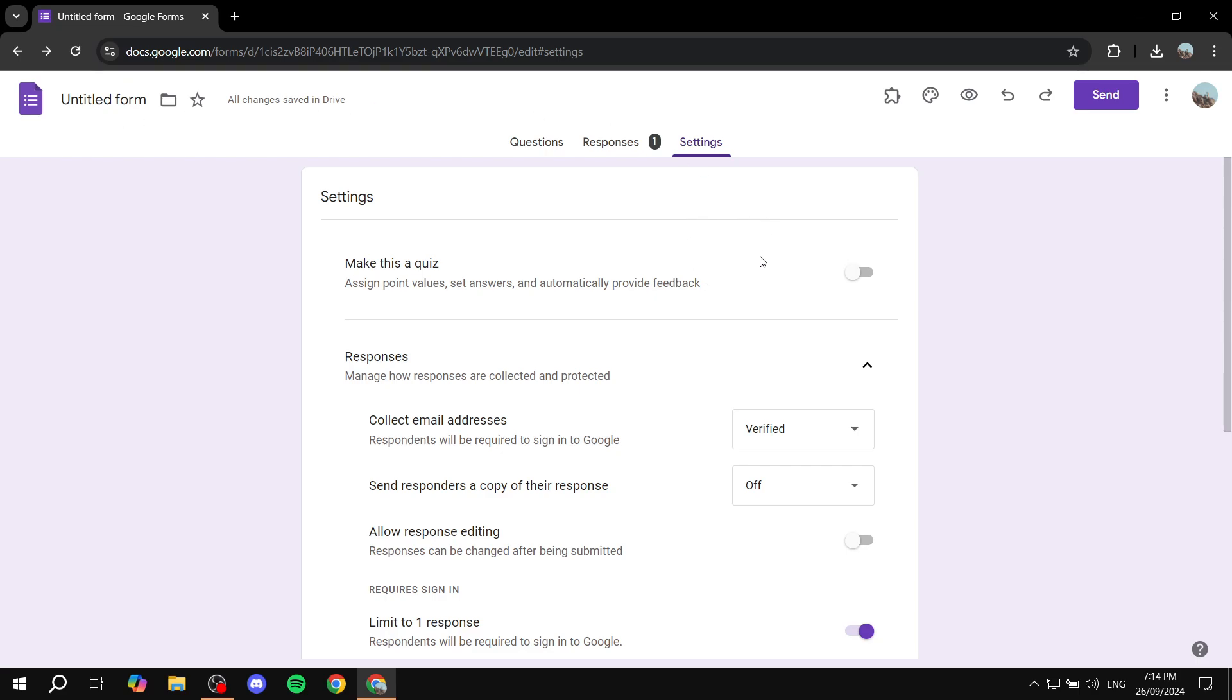Instead, we can actually go ahead and set it up so that automatically, whenever we create a new form, it is going to be required to collect emails.